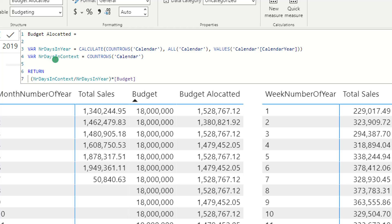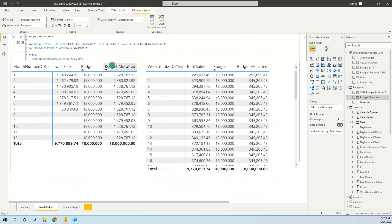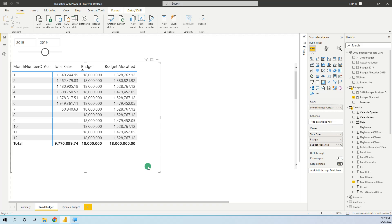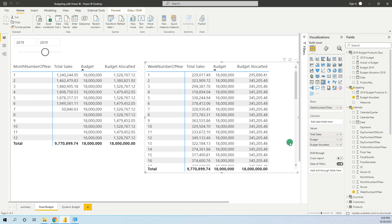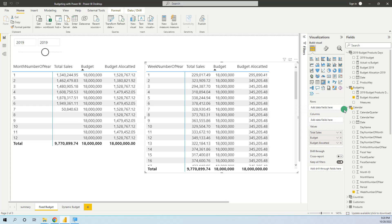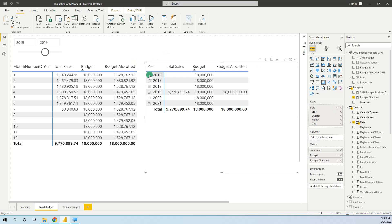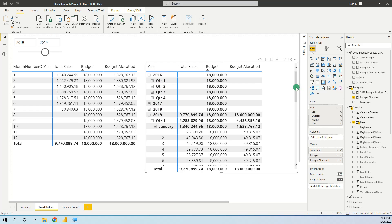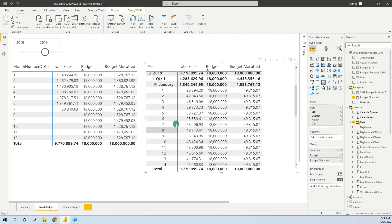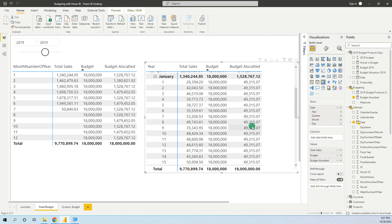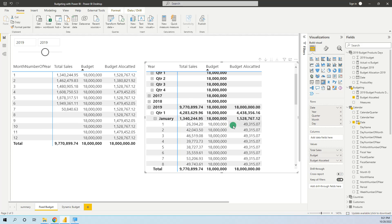The second variable, number of days in context, is COUNTROWS of the calendar table. This means that if we put the row context on month it will be calculated on the month, and if we put it on week it will be calculated on the week. The budget allocation formula returns number of days in context divided by number of days in year multiplied by budget. When we place it in the table, we get the correct allocation either on month or on week — and if we drill down to day level it is allocated on a day level as well.